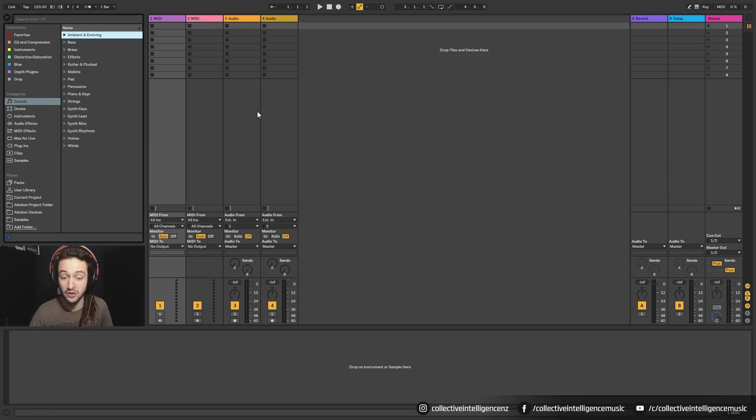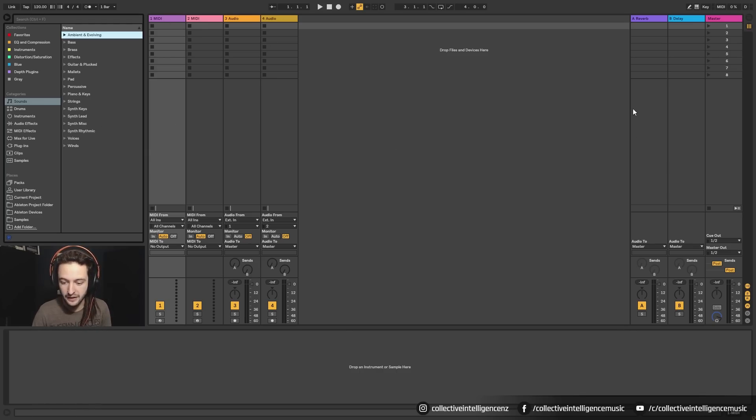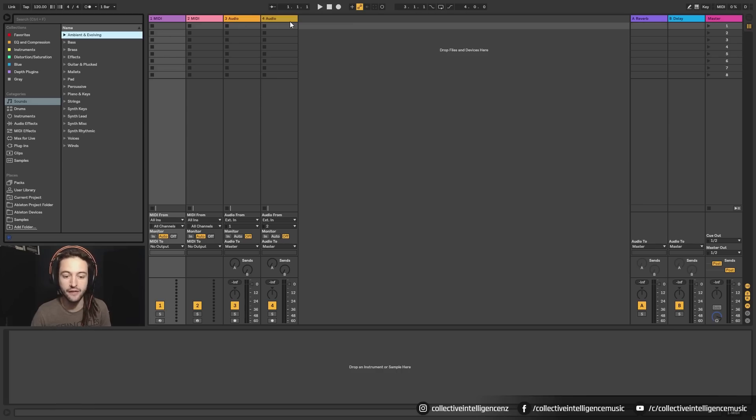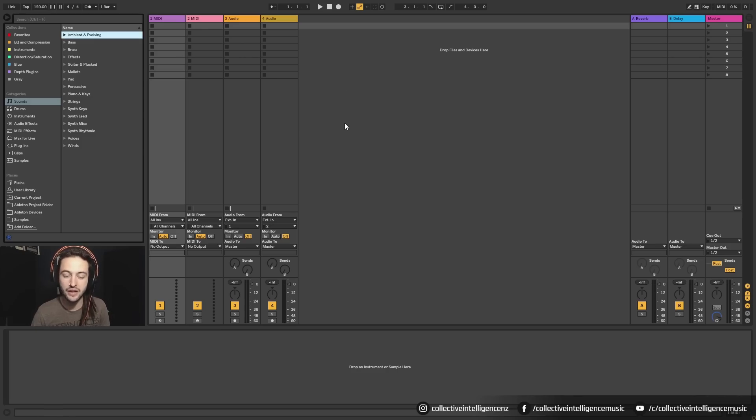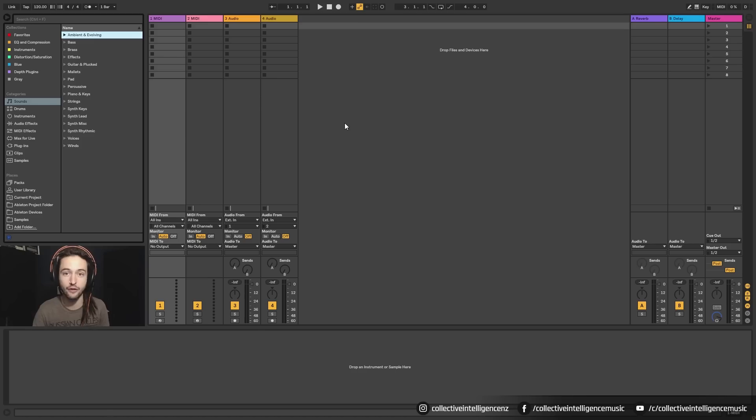So that brings me to the second part. We have this part here. This is where we put all of our clips. So we've got audio clips and we've got MIDI clips. Now the view that we're looking at right now is a session view and Ableton is unique because it has two different ways that you can look and interact with it.